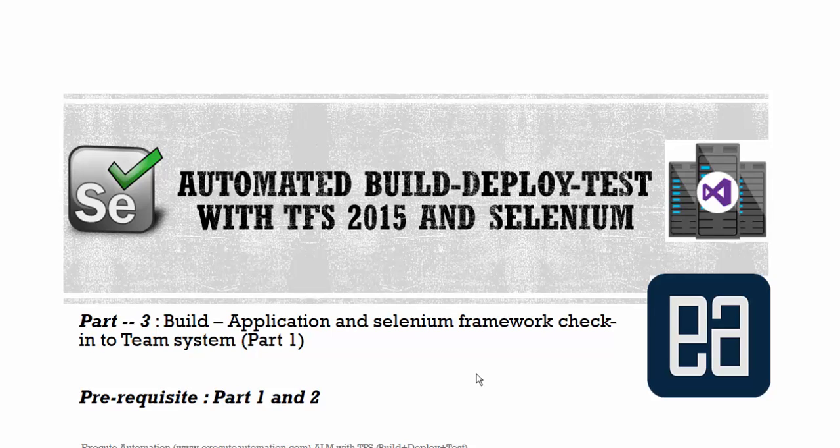Hi guys, my name is Karthik and I am from executeautomation.com and welcome to part 3 of our automated build deployment test with Team Foundation Server 2015 and Selenium. This video is part of our ALM with Team Foundation Server video series.